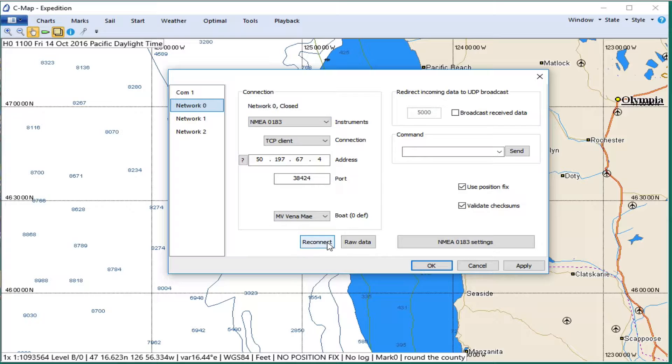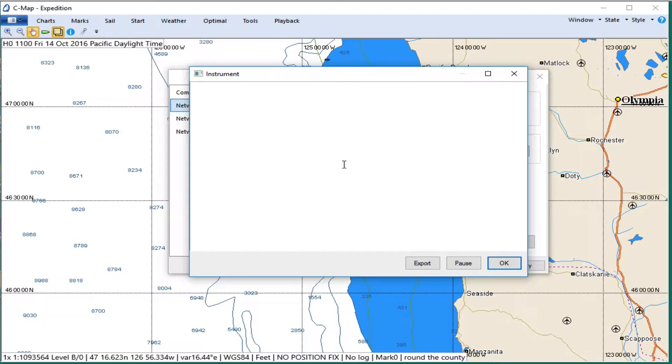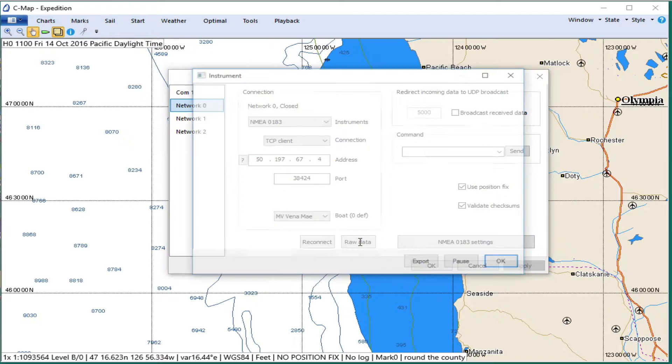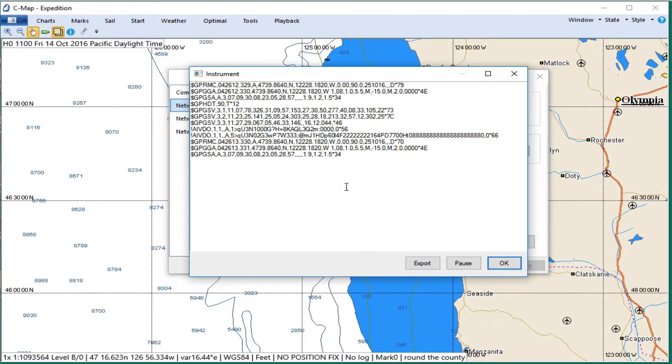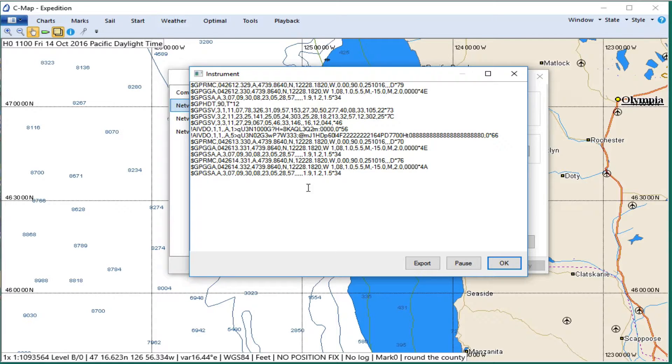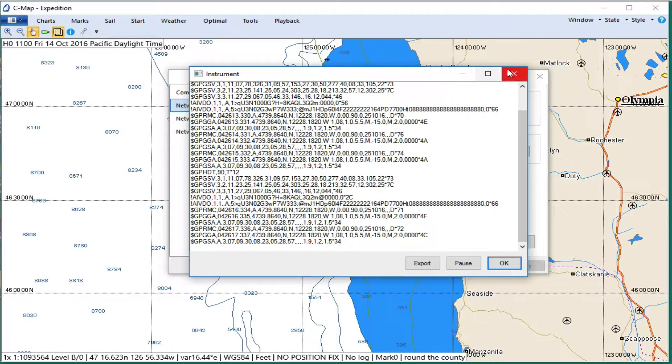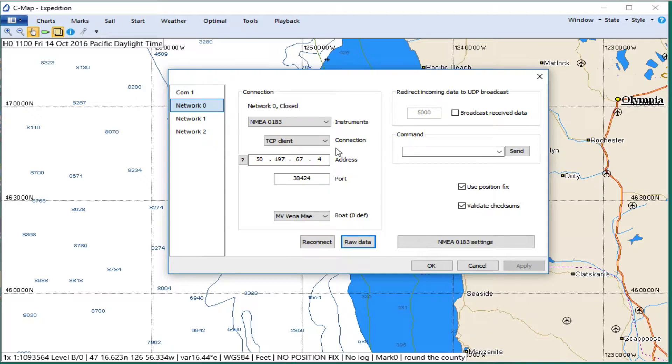So that's it. Now let's look at the raw data. I'm going to have to say Apply, and then raw data. Yeah, that makes a difference. Okay, there's the raw data coming in. We don't need that anymore. That's working.